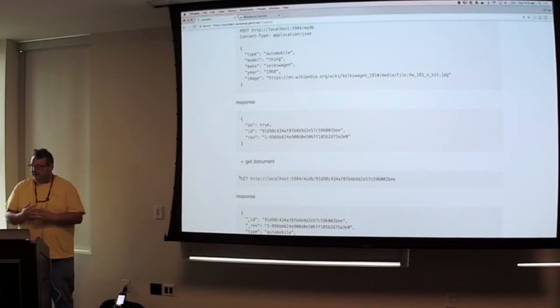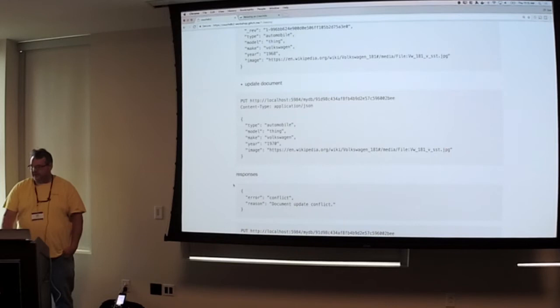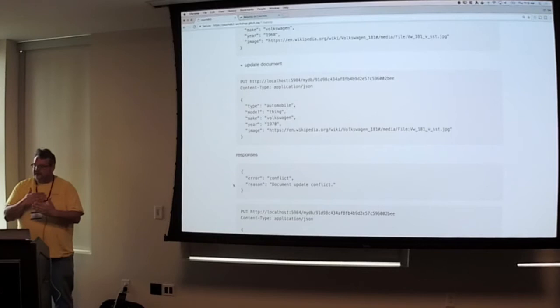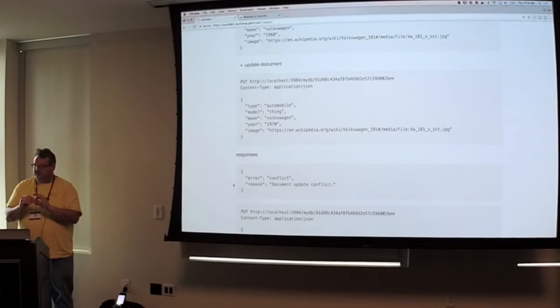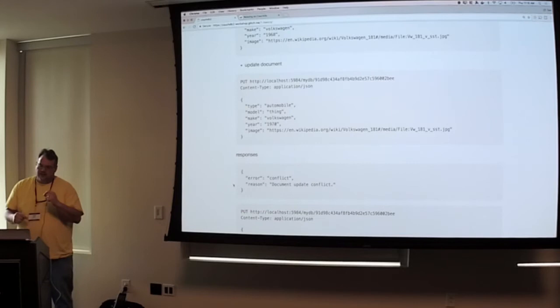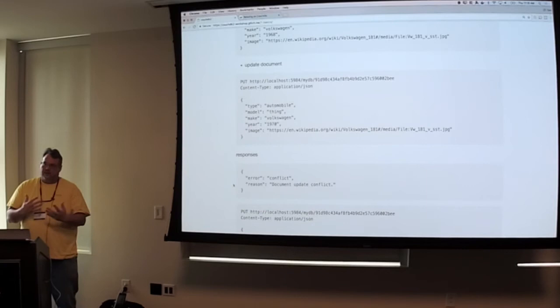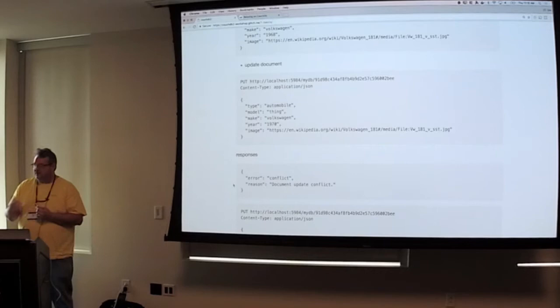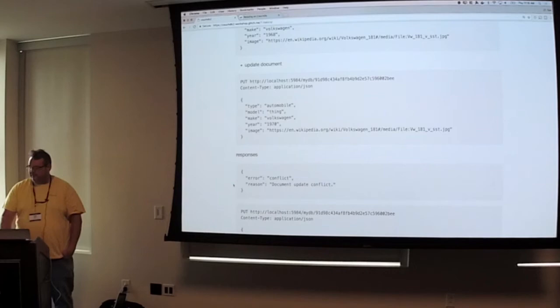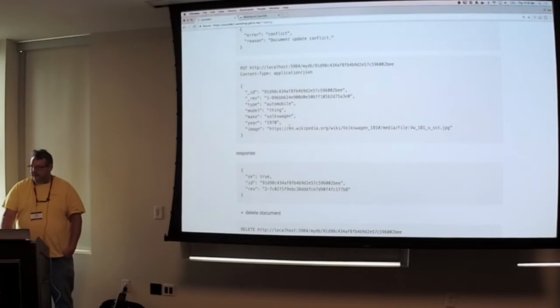To update a document, you just do a put. And again, since everything's append-only, these documents create new versions of the document, and it gives you a revision ID. And that's how it really manages replication. And that revision ID will also let you identify conflicts. And the conflicts allow you to add your own conflict resolution. But the nice thing about this is you have complete control as a developer how your database and your data gets modified. So in this case, when I tried to do a put, I don't include the rev ID, and it gives me a conflict error. And then if I add the rev ID, then it'll give me an okay true.